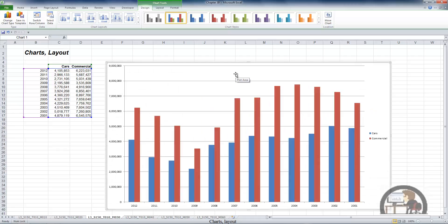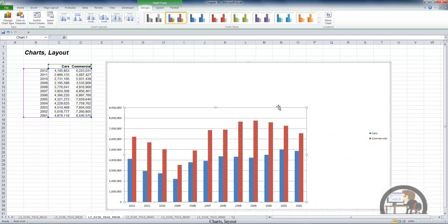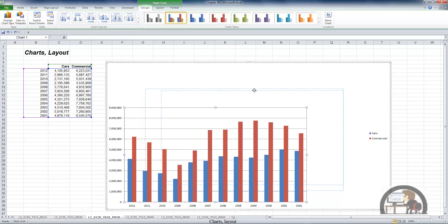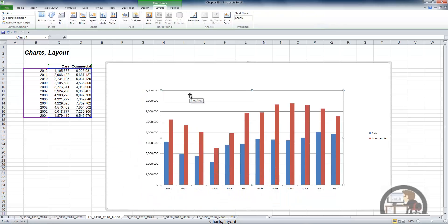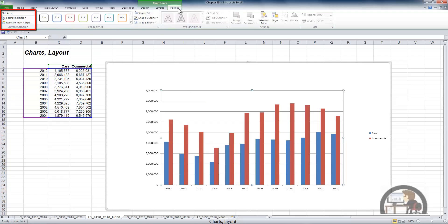I'm going to select this and make it a lot bigger, and also select the plot area and make that a little bit smaller to make room for some other objects on the chart. This movie is about the layout tab. The first group, the current selection, really has to do with formatting — you can see that group is displayed on the format tab as well.